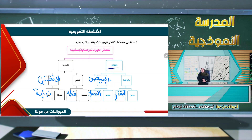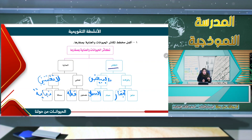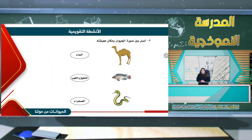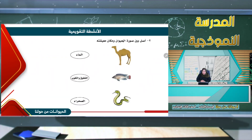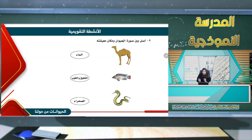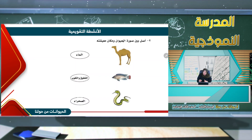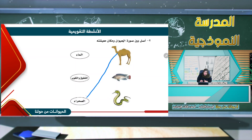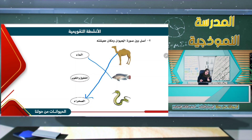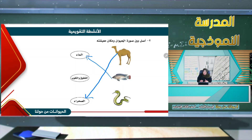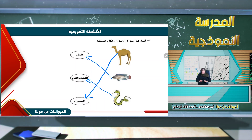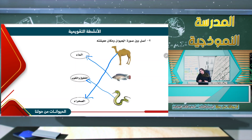القطة والعصفور يعتنيان بصغارهما. سوف نصل بين صورة الحيوان ومكان معيشته: الجمل يعيش في الصحراء، السمكة تعيش في الماء، والثعبان يعيش في الشقوق والثقوب. نقوم برسم السهم لكل حيوان إلى مكان معيشته.